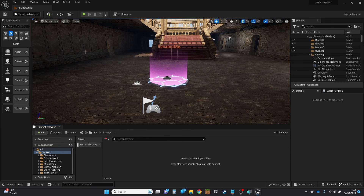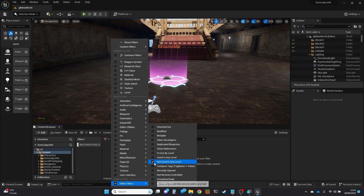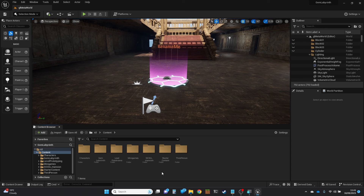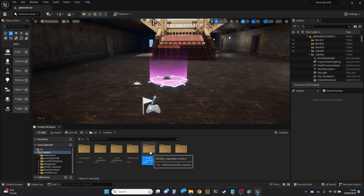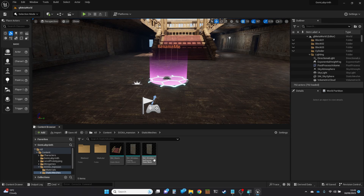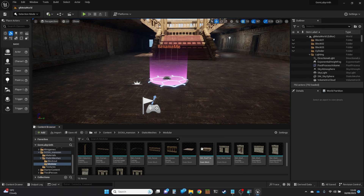I'm going to turn that filter back off. You'll see we've still got a lot of the stuff — we've still got that mansion in here — but there are actually only a few things now still in use, because these are the ones that I've used.